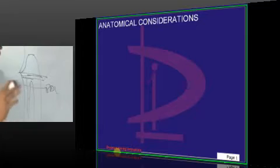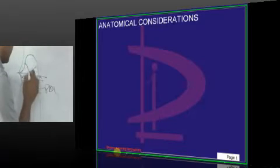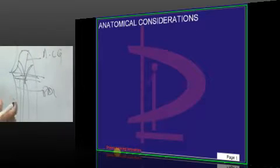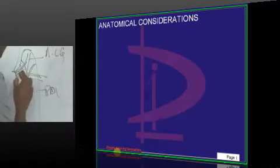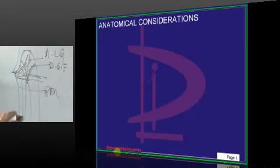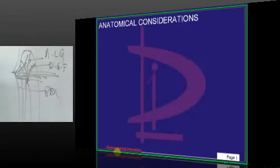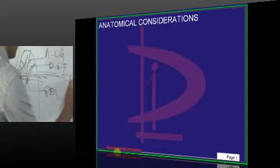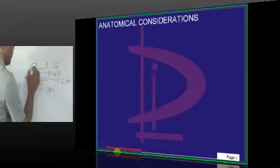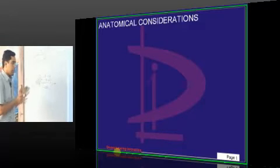The four gingival fiber groups are: alveolar crest group, originating from the alveolar crest; dento-gingival fibers, originating from the cementum; transseptal fibers, which run from the CEJ of one tooth to the adjacent tooth and are common to both periodontal ligament and gingival fibers; and cervical fibers, which encircle the tooth structure and cannot be shown diagrammatically.